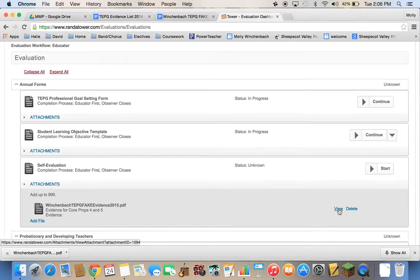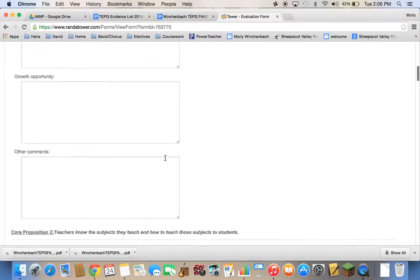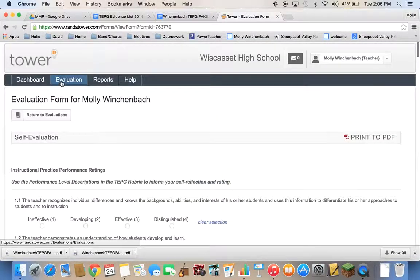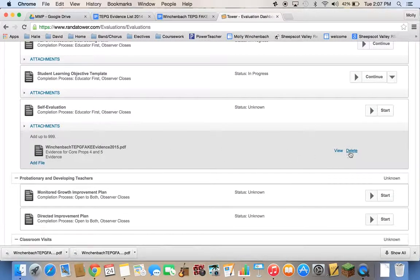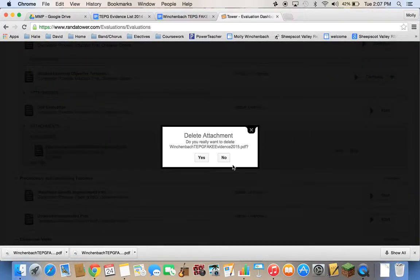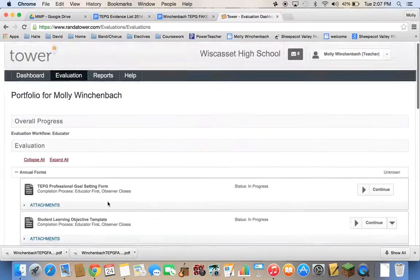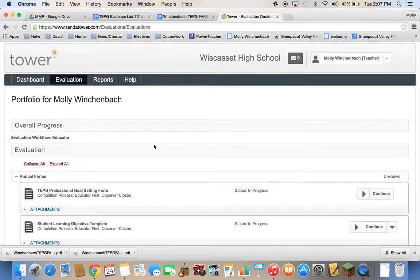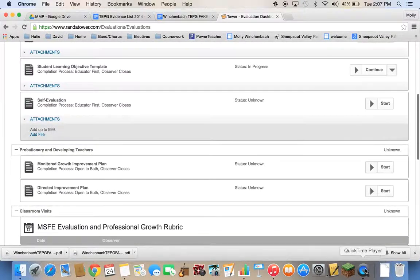You can click the arrow to confirm it's there and view it to make sure it got uploaded. If you ever make a mistake and upload the wrong file, you can delete it. That's your intro about core prop evidence and how to upload it into Randa. If you have any questions, just let me know. Good luck.